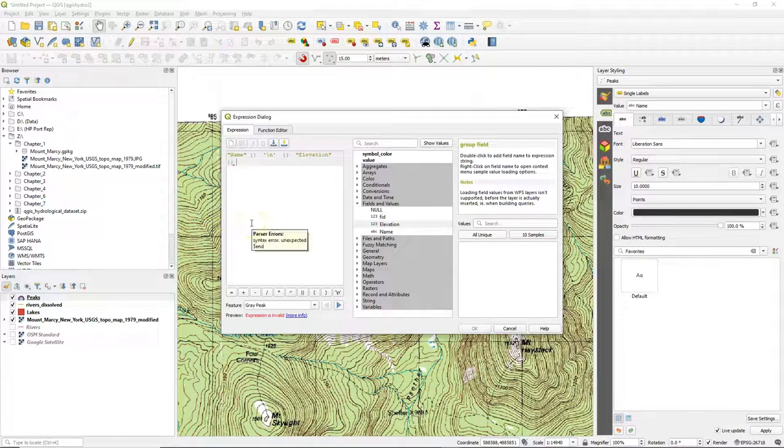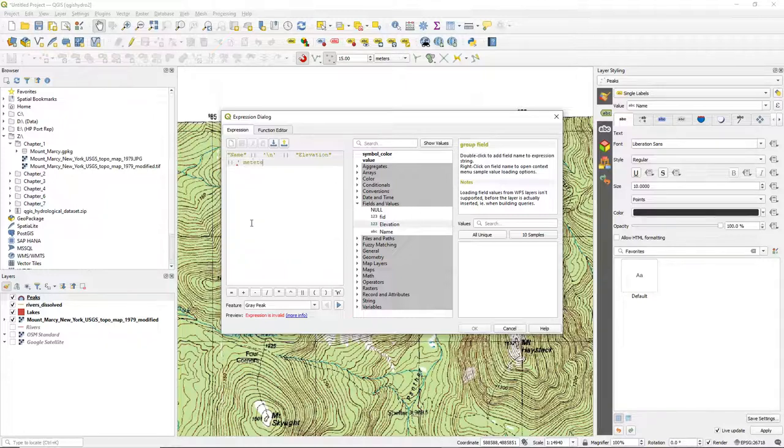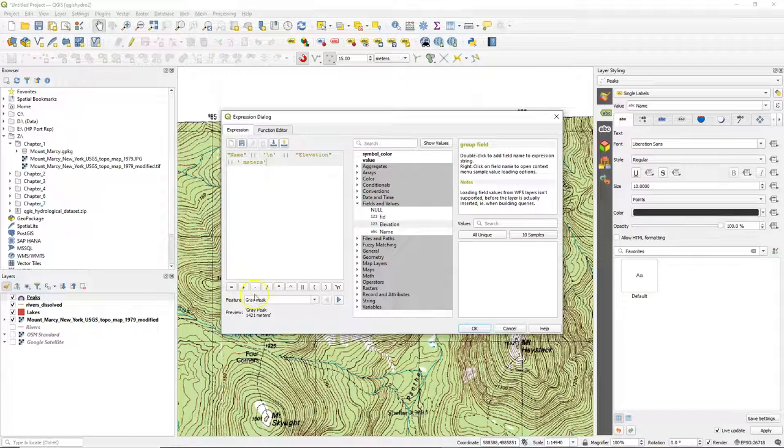But I also want the units. So I add again two lines to concatenate and then in single quotes I can add any text string. So I use a space and then meters. And in the preview that looks great.